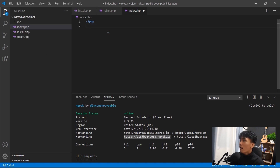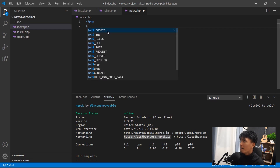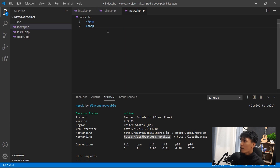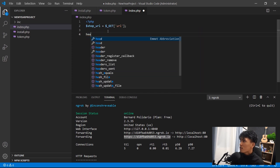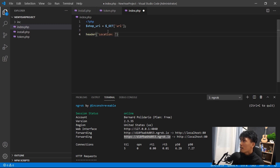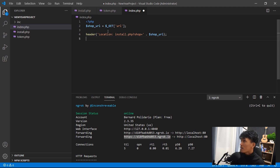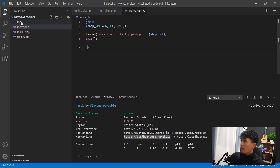Inside index.php, create a variable to get the shop URL from the query string, use the header function to redirect to install.php passing the shop variable as a query parameter — so 'Location: install.php?shop=' concatenated with the shop URL variable. Then call the exit function and close the PHP tag. Save the file.